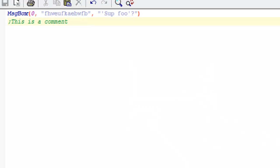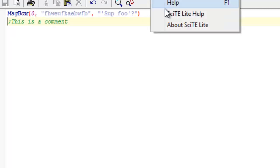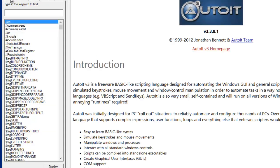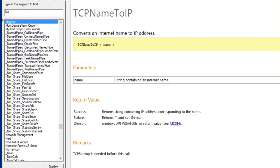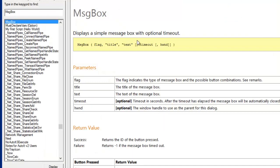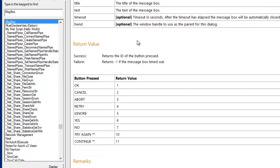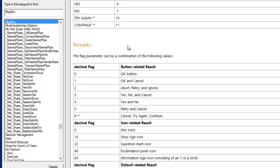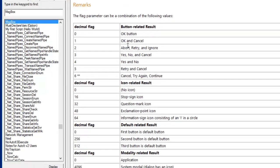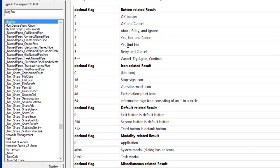What's awesome about AutoIt is that it comes with very useful help documentation. You find a list of all the possible functions that come with the SDK. We can even find out what that zero meant in the msgbox function. Just search it, and we'll find it.